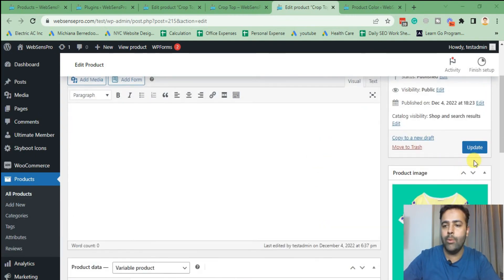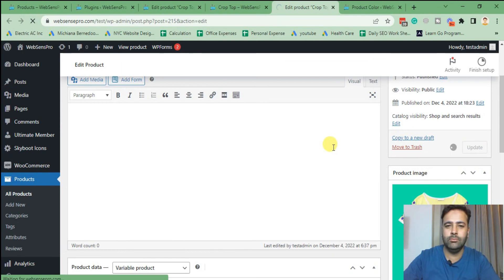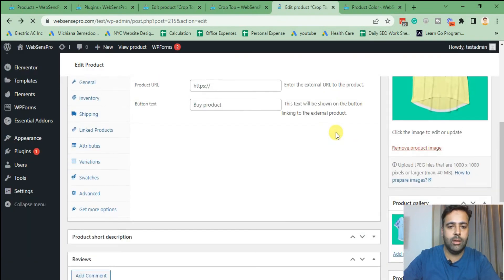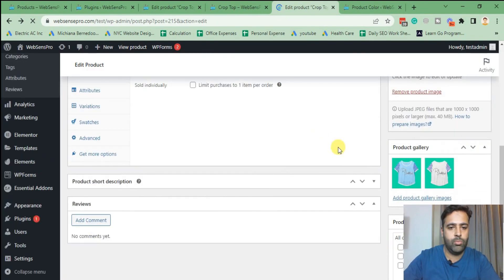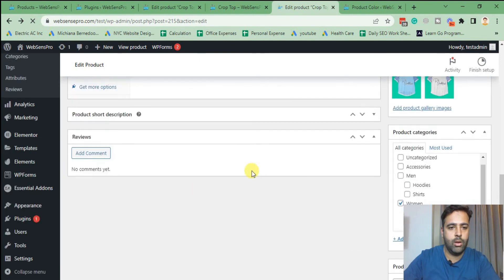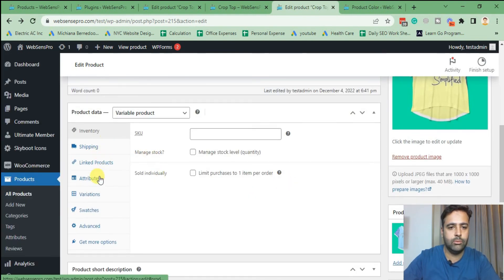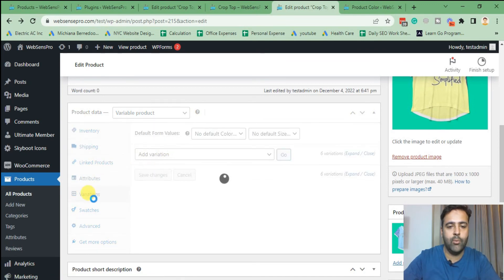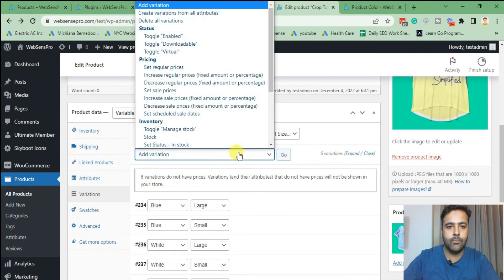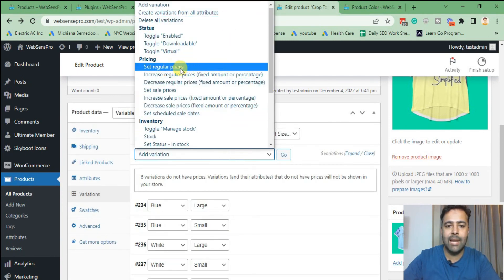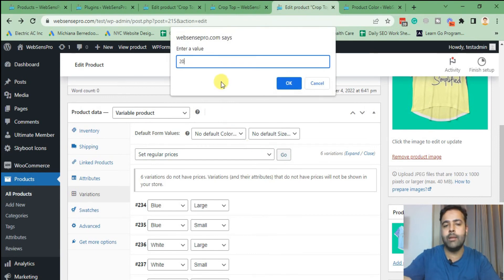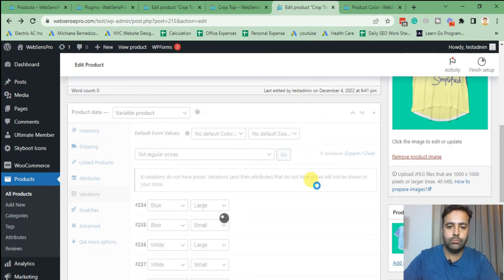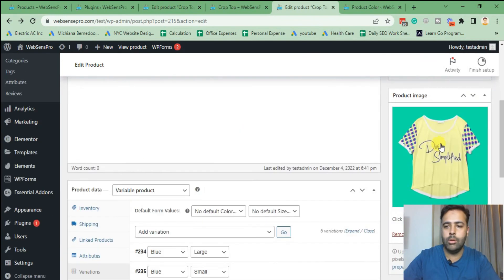Now hit 'Update.' Add the pricing — go to Variations, click 'Set Regular Prices,' add in the price, then hit 'Update.'